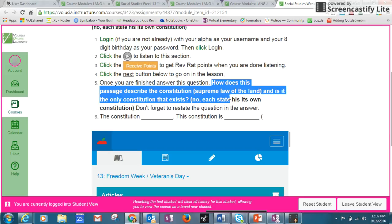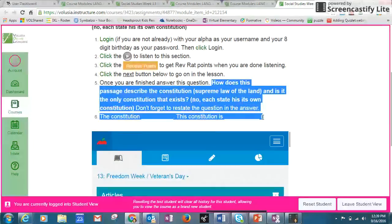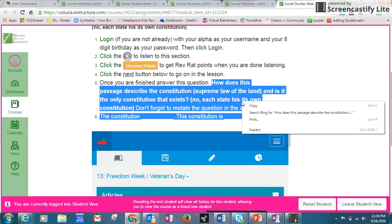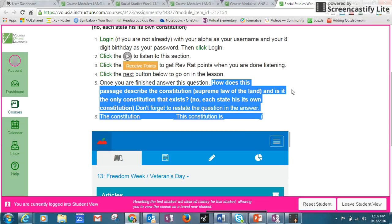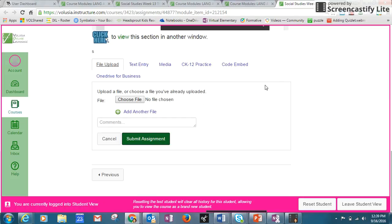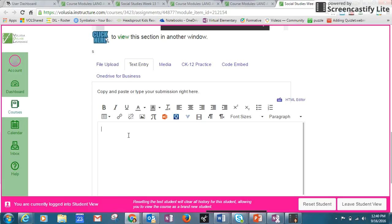It's very easy. You could just go ahead and copy this, and that way you already have the question in your answer. So I would just copy, and then I would bring it over here for submit assignment. I would do text entry.